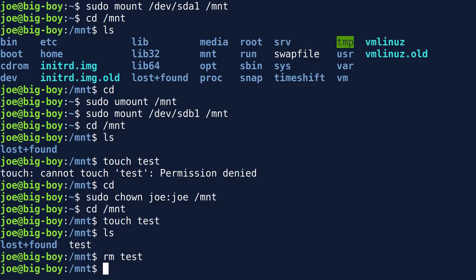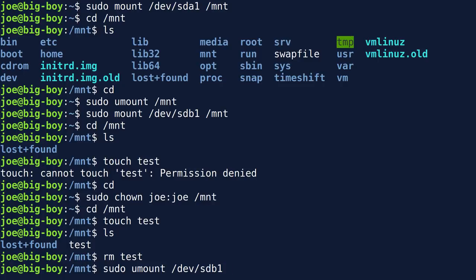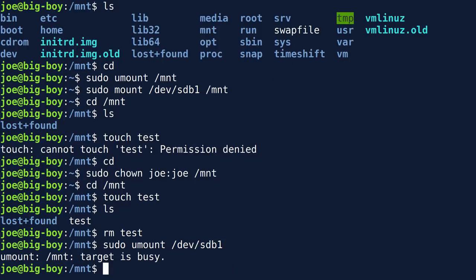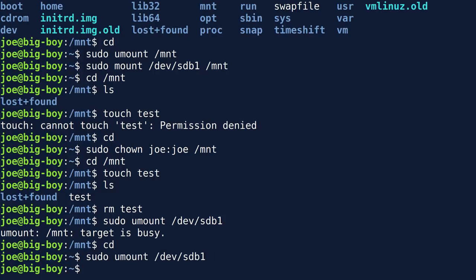When you're done with anything you've mounted, unmount it — but you can't unmount a directory you're currently in. If you try 'sudo umount /dev/sdb1' while you're in /mnt, it says it's busy. Get out of the directory first, then run the command. You can unmount using either the device path or the mount point — as long as you're not currently in that directory, it's fine.